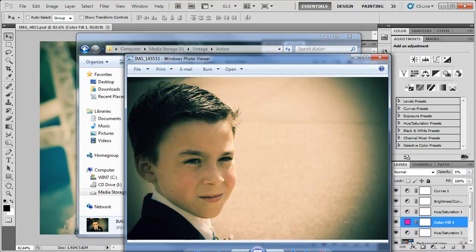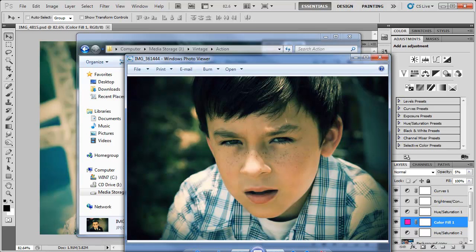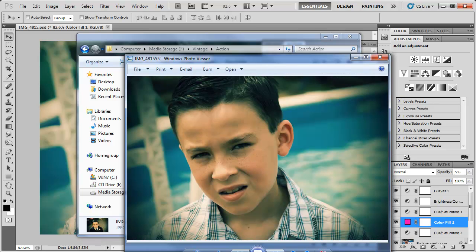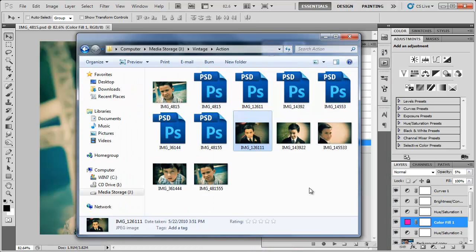So check it out. We've added that vintage effect to all of these photos. There you go. Adding any effect to any amount of photos in Photoshop quickly and easily, without having to bruise your butt sitting on the chair.